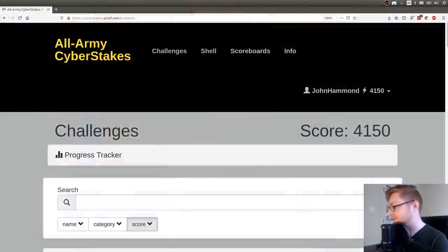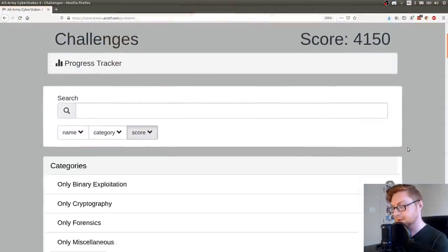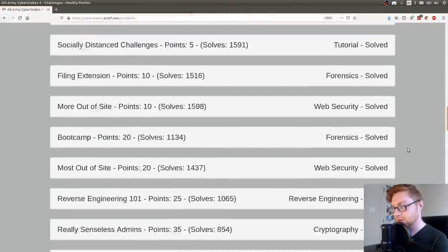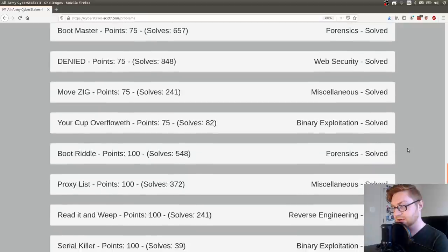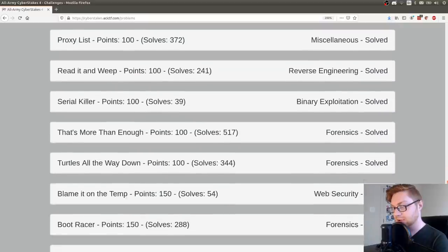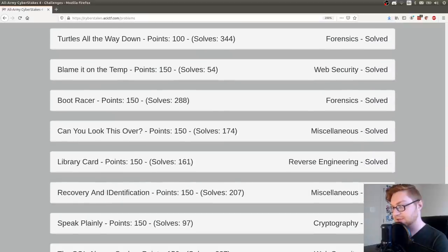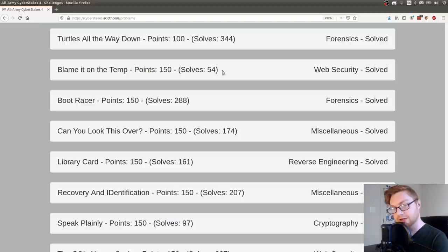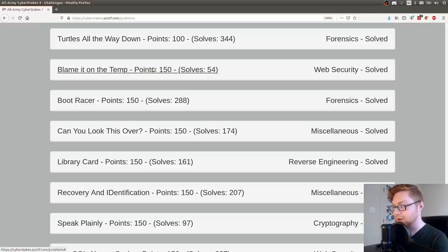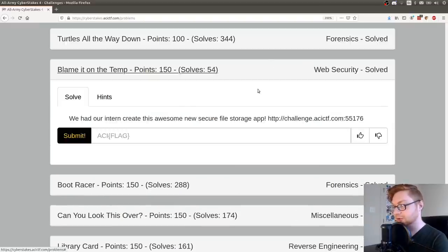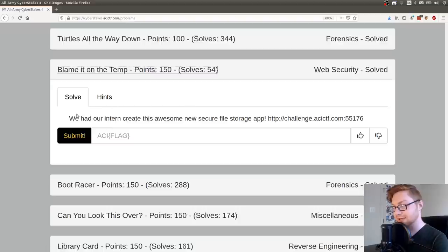Hello everybody, my name is Jon Hammond. Welcome back to another YouTube video. Still looking at the All Army Cyber Stakes or ACI CTF that was going on this past week. So I want to take a look at one of the challenges. This one is called Blame It on the Temp. It only has 54 solves currently. It's Saturday, the game ends Sunday night, so we'll see if that gets a few more. It's worth 150 points in the Web Security Challenge category.